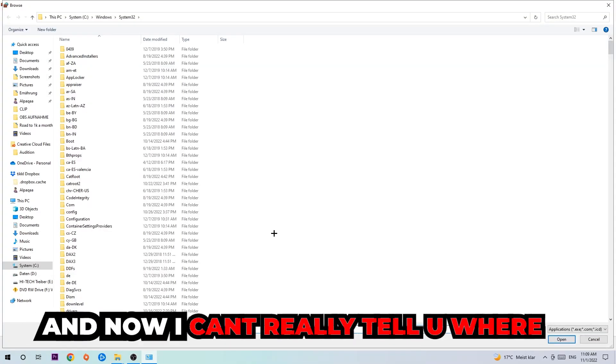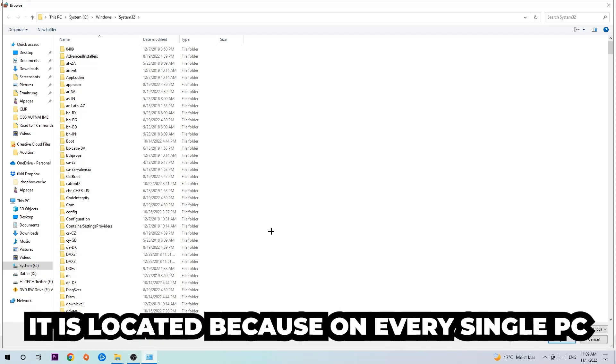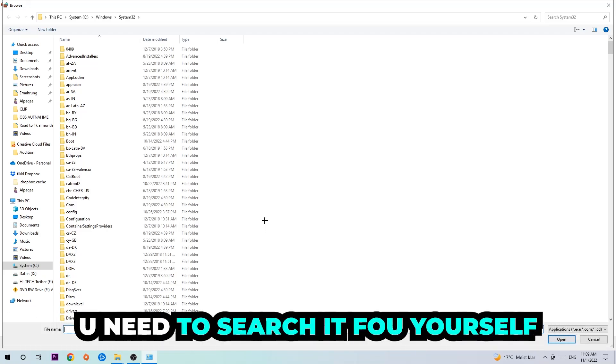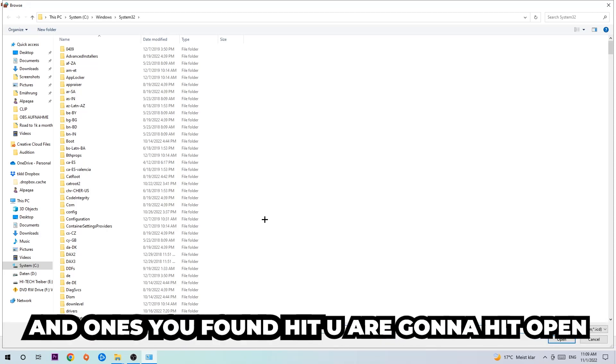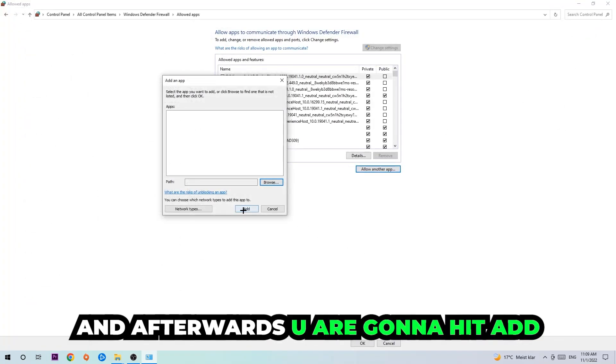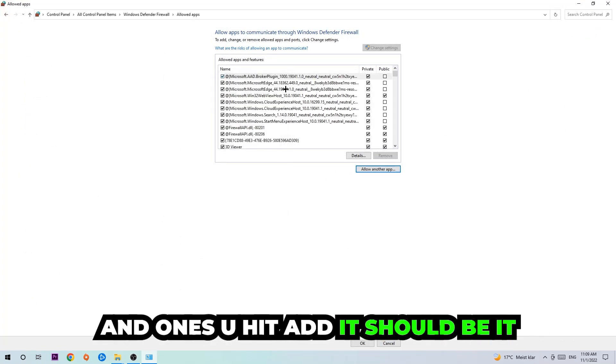Now I can't really tell you where it's located because on every single PC it's located somewhere different. You need to search it for yourself. Once you found it, you're going to hit open, and afterwards you're going to hit add.